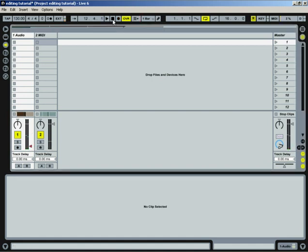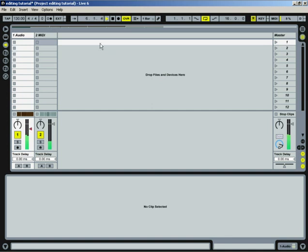And I can always drag that back down. And if I replay it, it'll just remember everything I've done. So that's one way to actually do your volume editing. But that's not the easiest way.